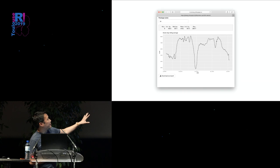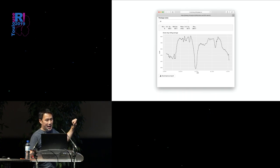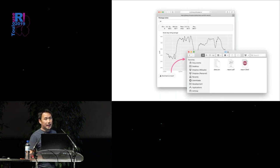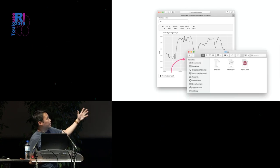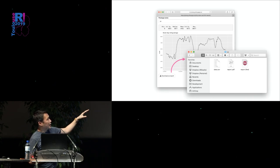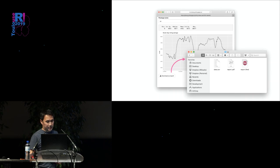This is the same app again, but this time with a button at the bottom that says 'download as report.' Once you've selected the package you're interested in and seen the results, you click that button and it creates a zip file. When you open it, there's a CSV containing the raw data, a report.pdf with the same outputs you see here, and a report.rmd.